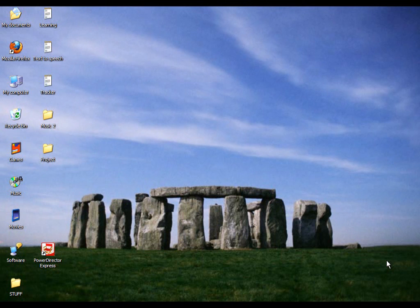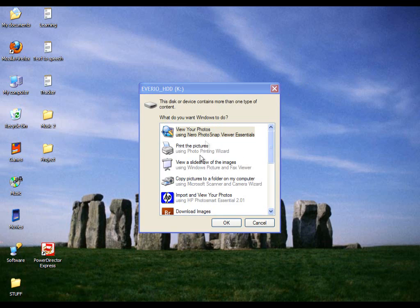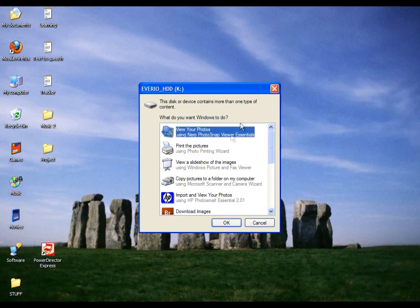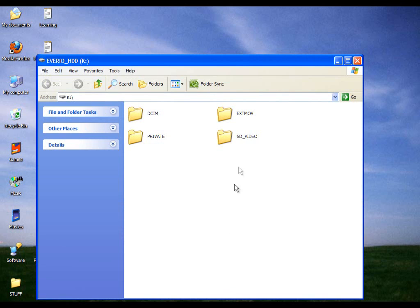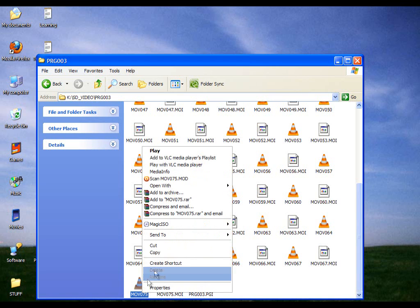So let's start. First, connect your camera with your computer and open the folder where you have your videos. Then copy them wherever you want — let's say on the desktop.